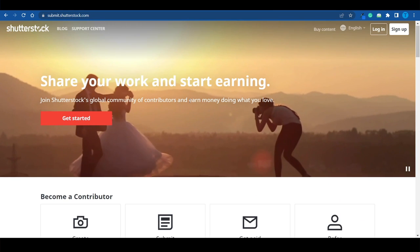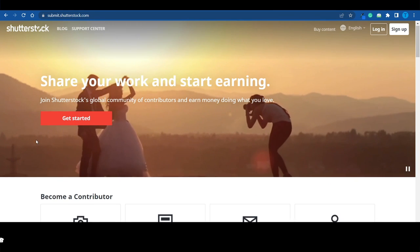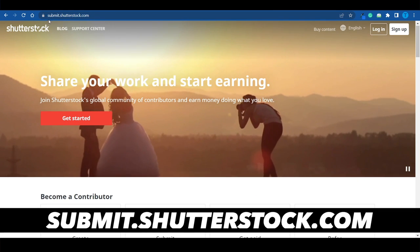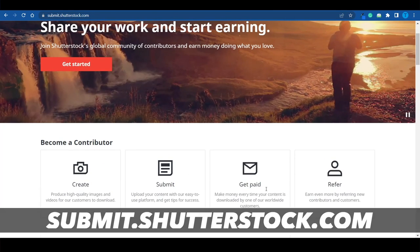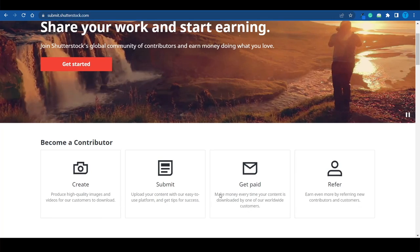You can do the same thing on Shutterstock. Head over to submit.shutterstock.com, become a contributor, and you will get paid whenever other people download your designs.